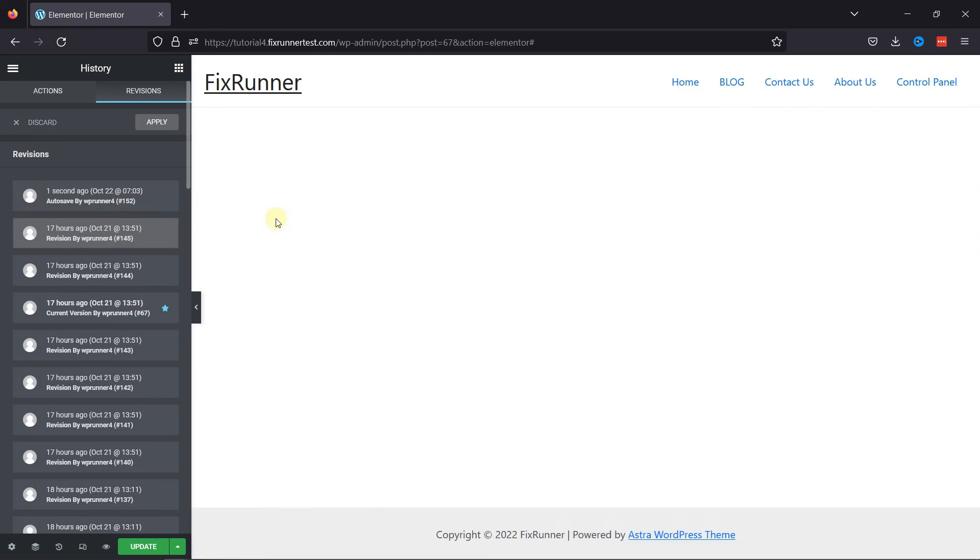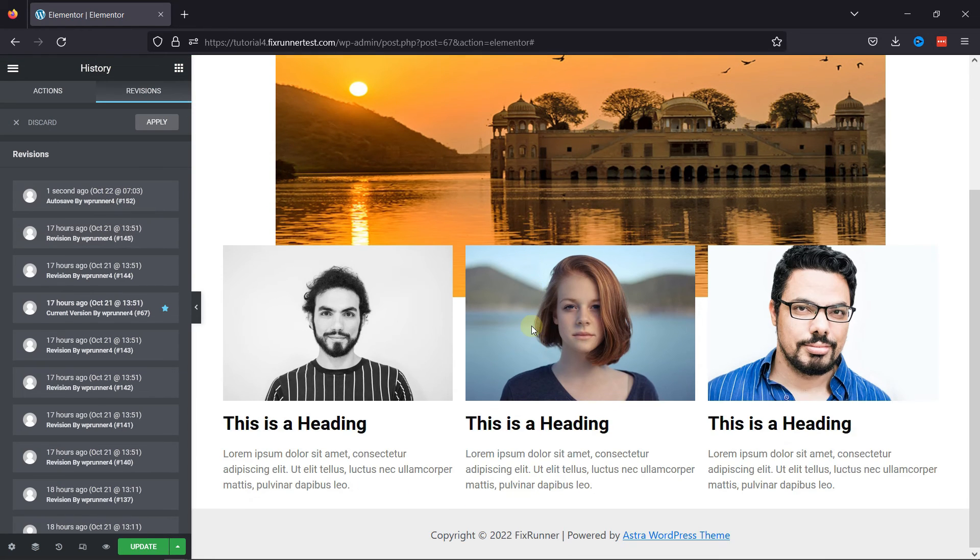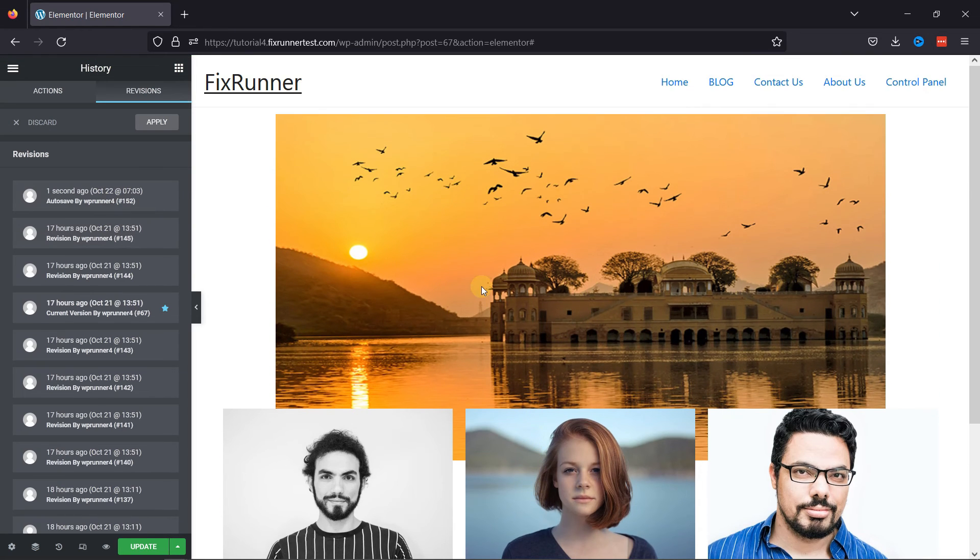Once everything is in place, you can simply update the changes. And this is how you can undo or redo changes in Elementor.